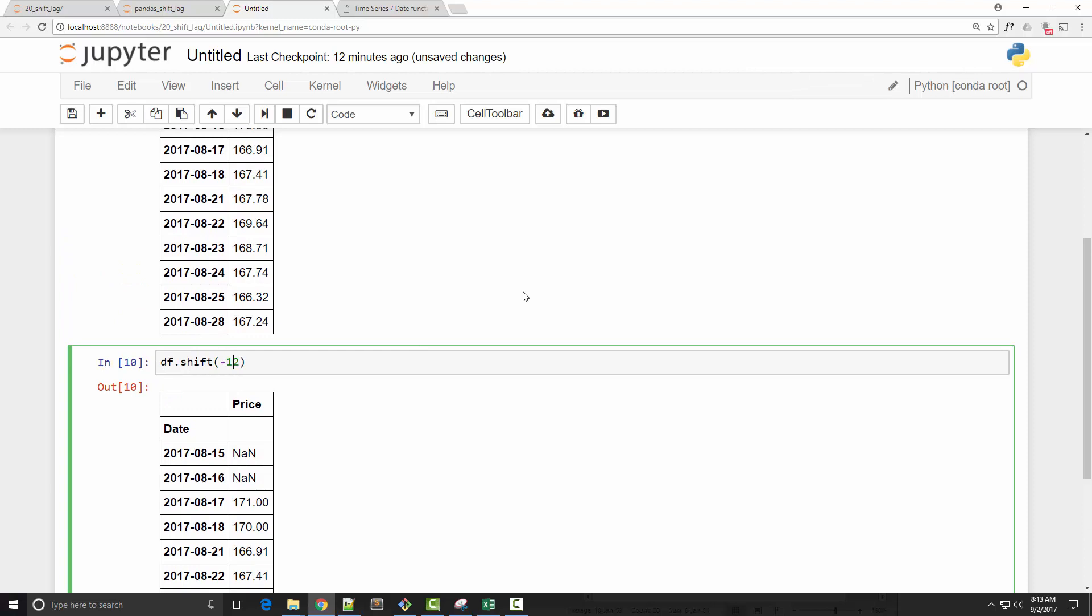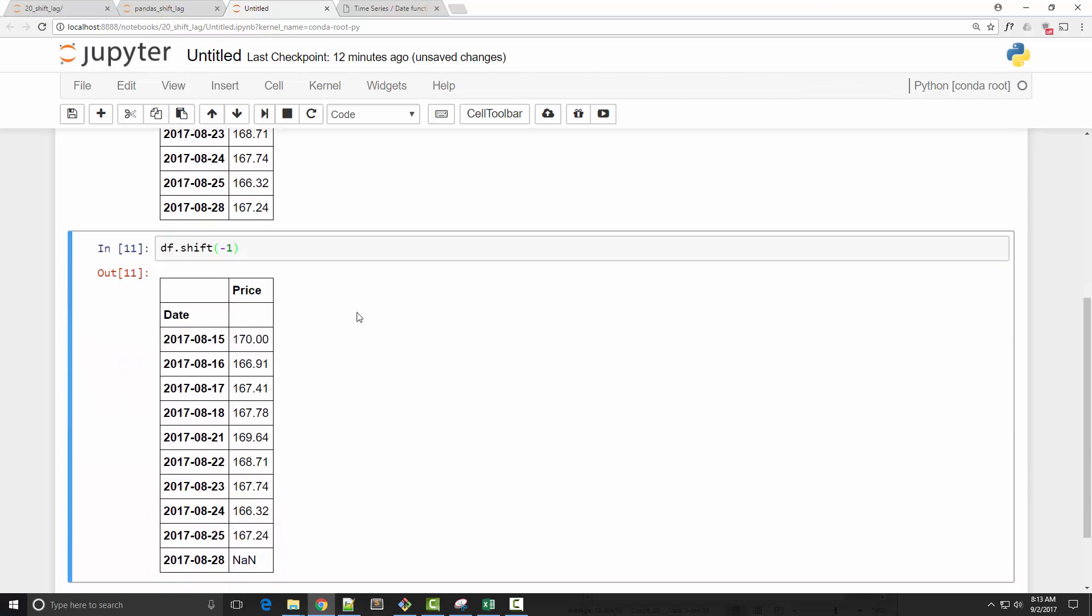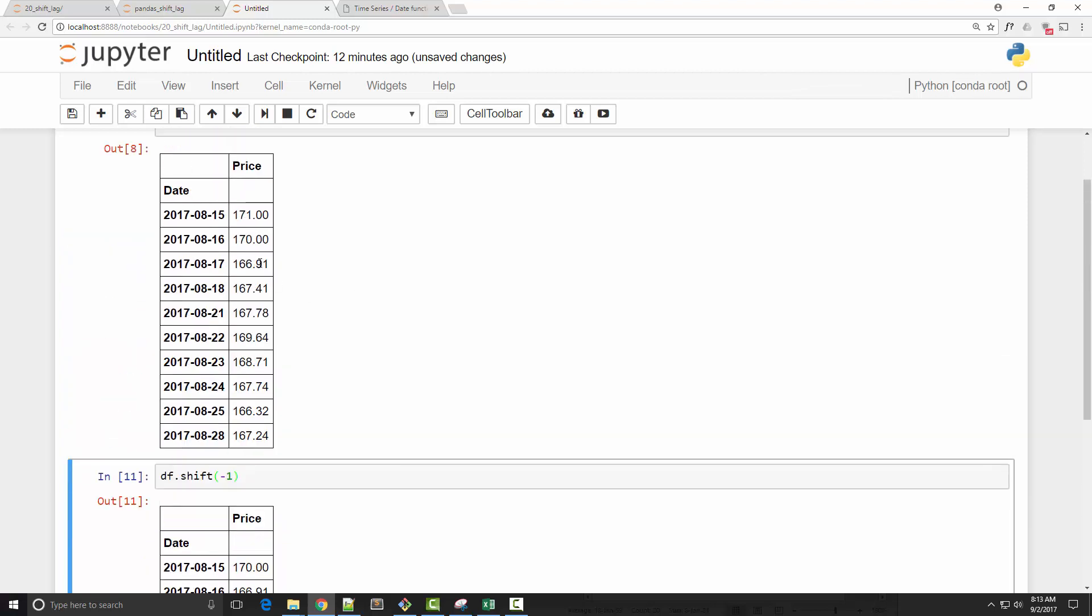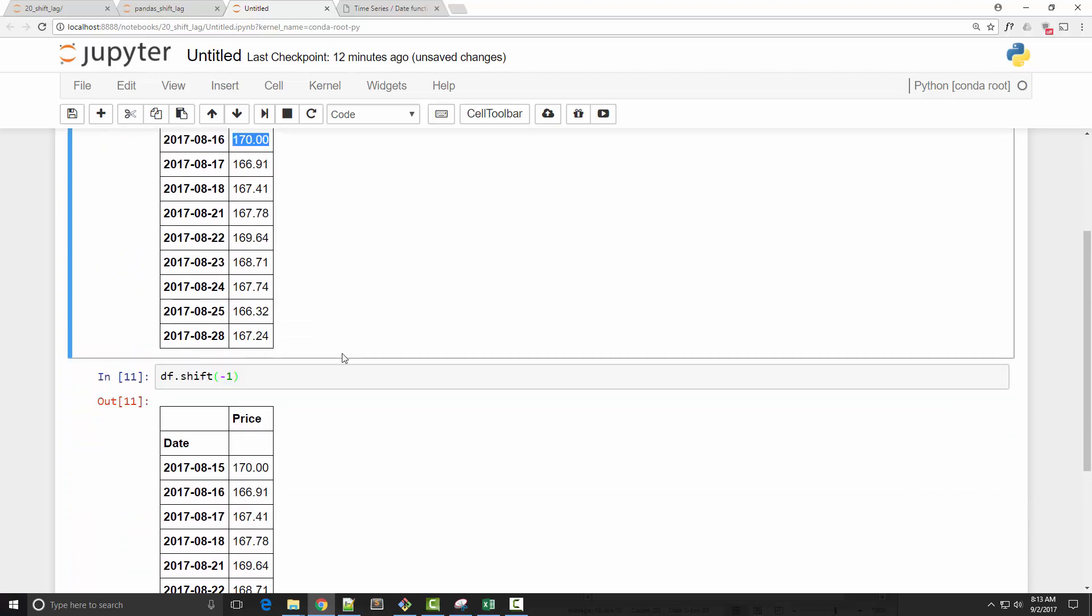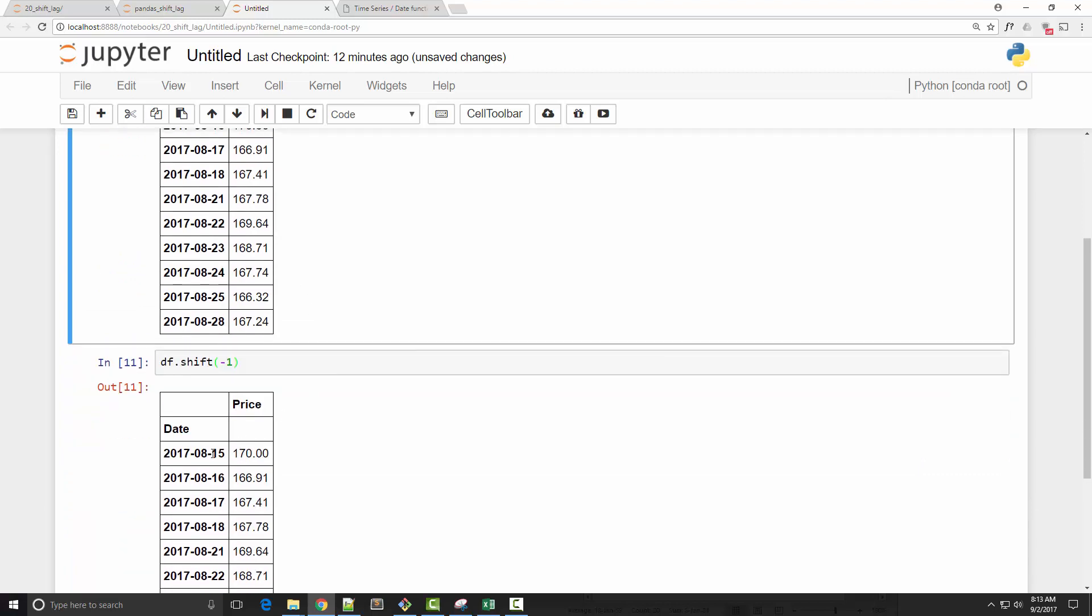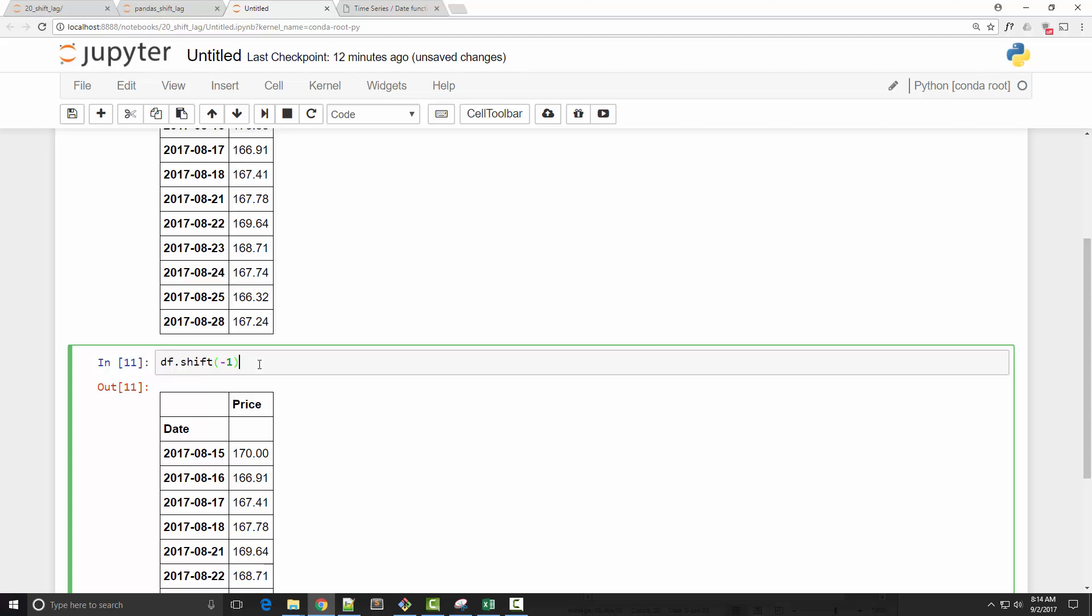You will now notice that the price on the 16th, which was 170, is the price on the 15th. So shifting with positive and negative values will just shift the data points either on the right-hand side or left-hand side.